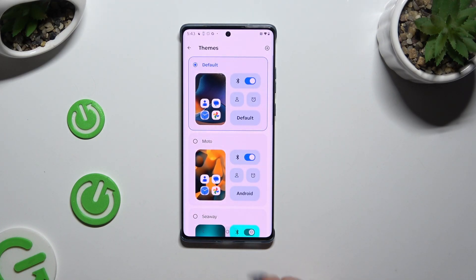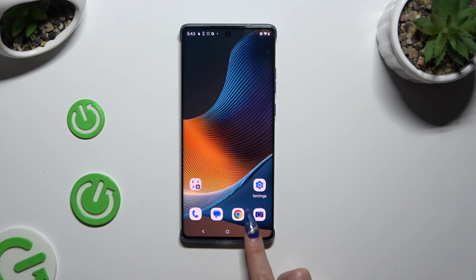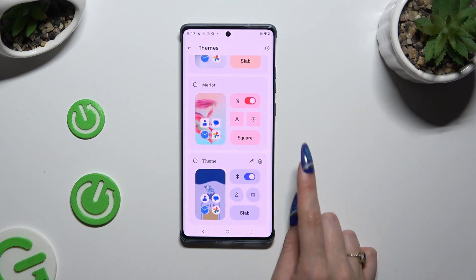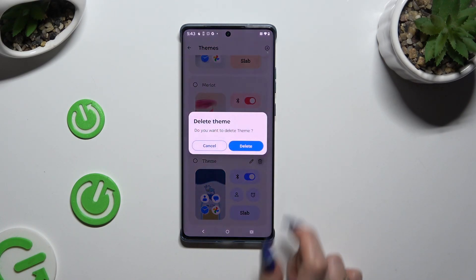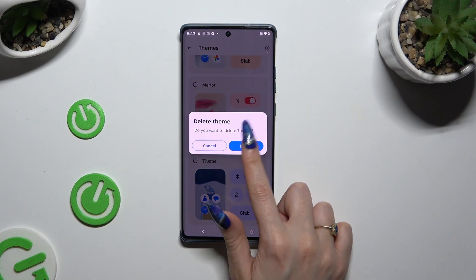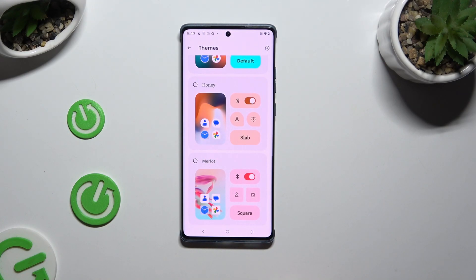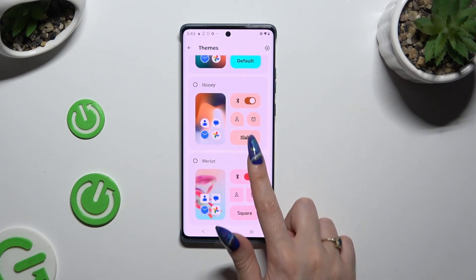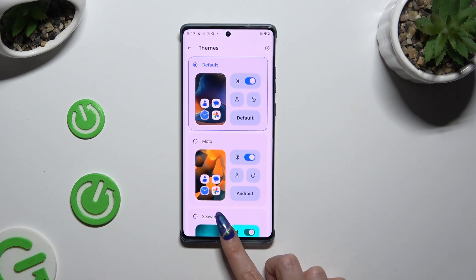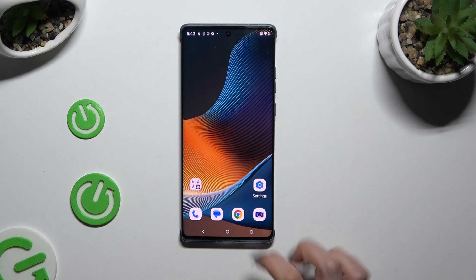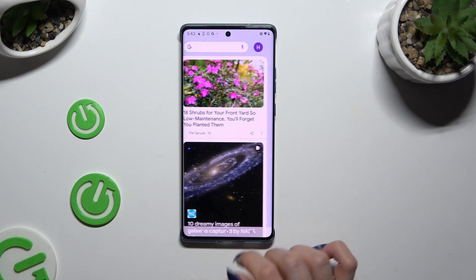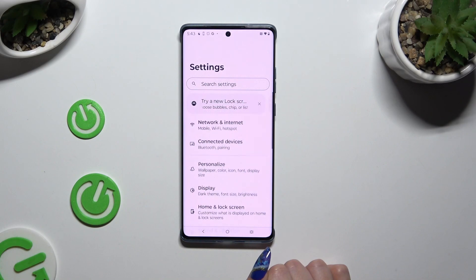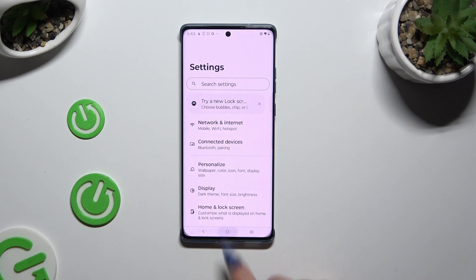If you want to delete one of your custom themes, just click on the bin at the top right corner of it and hit Delete. Thanks so much for watching. If you enjoyed this video, don't forget to leave a like, comment, and subscribe. Bye!